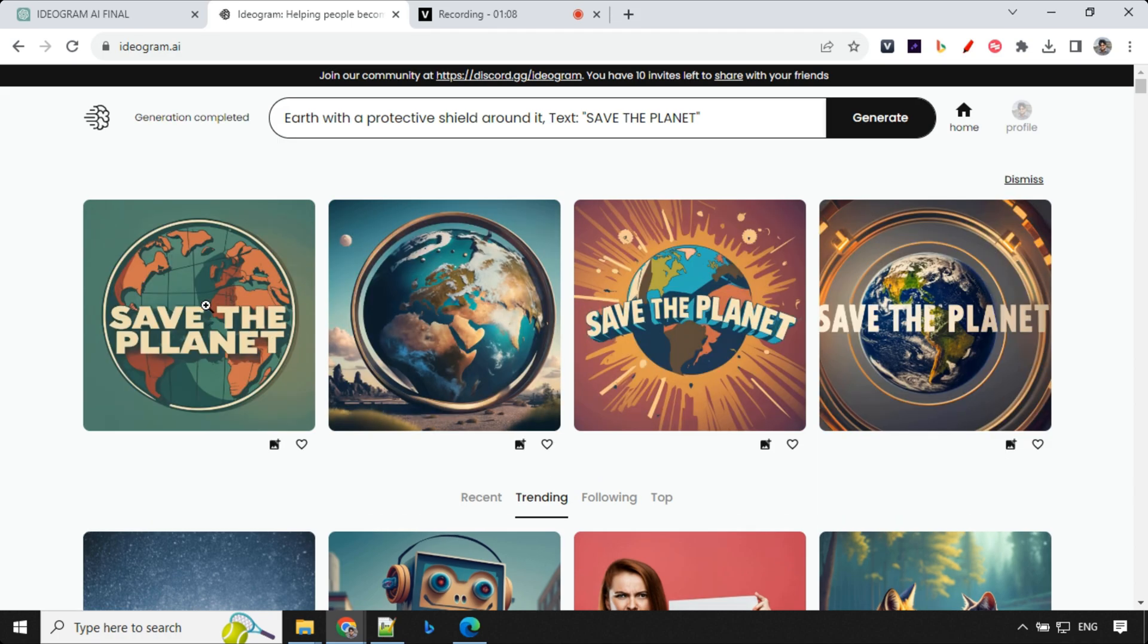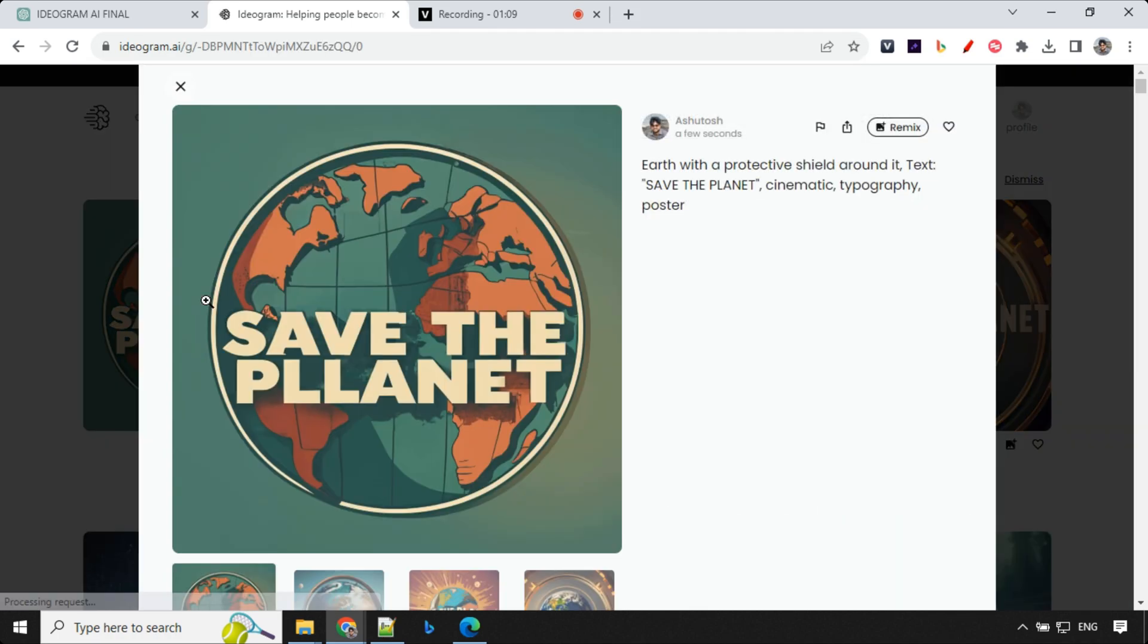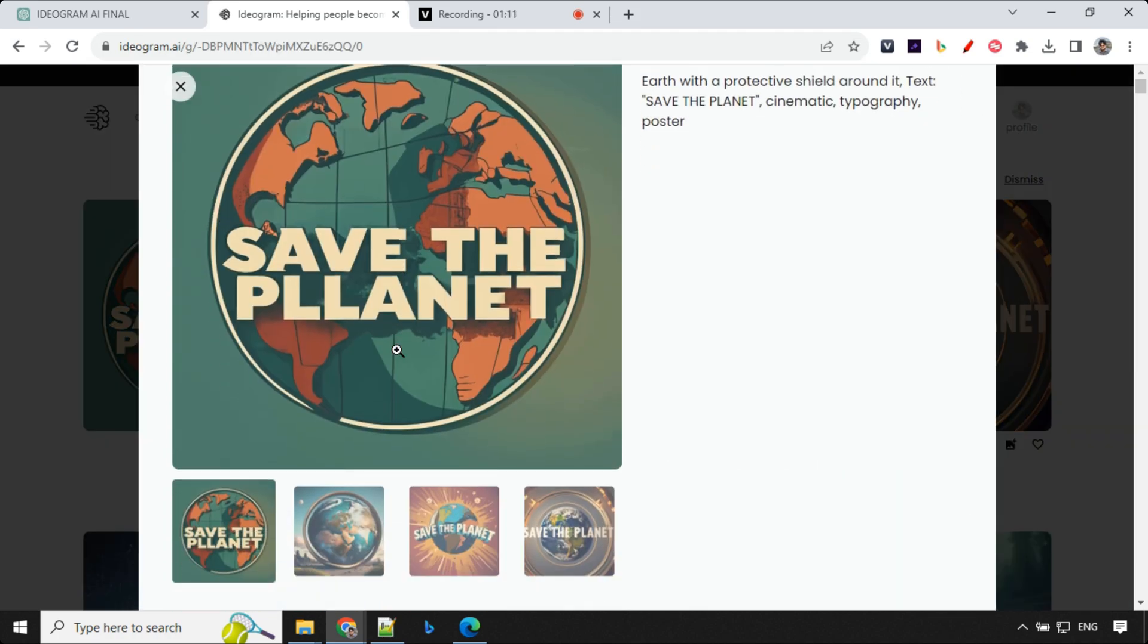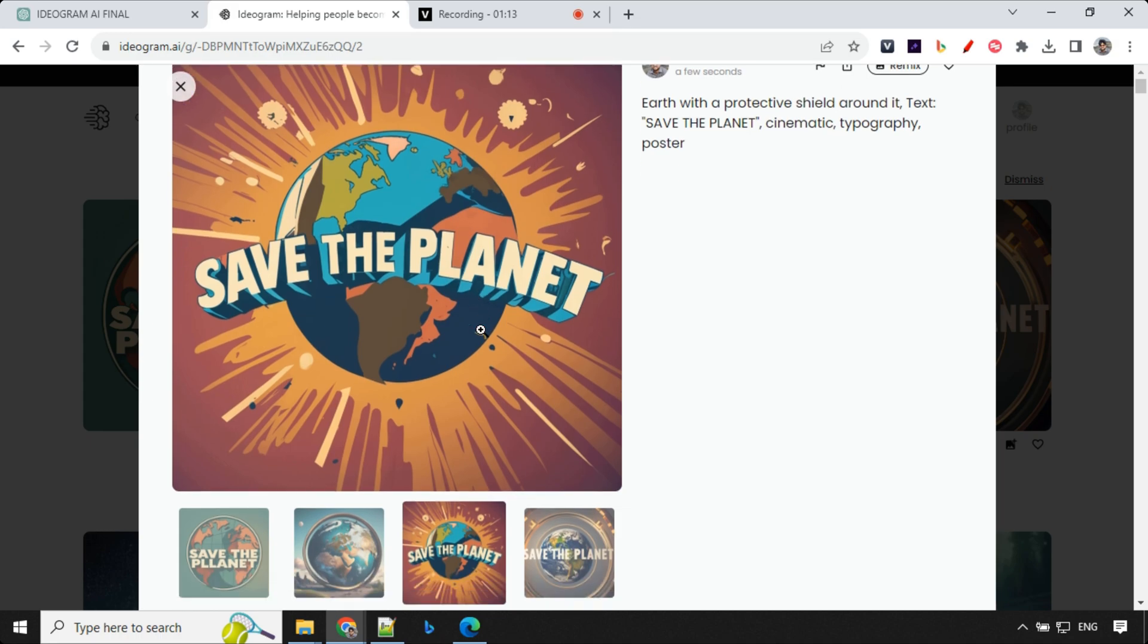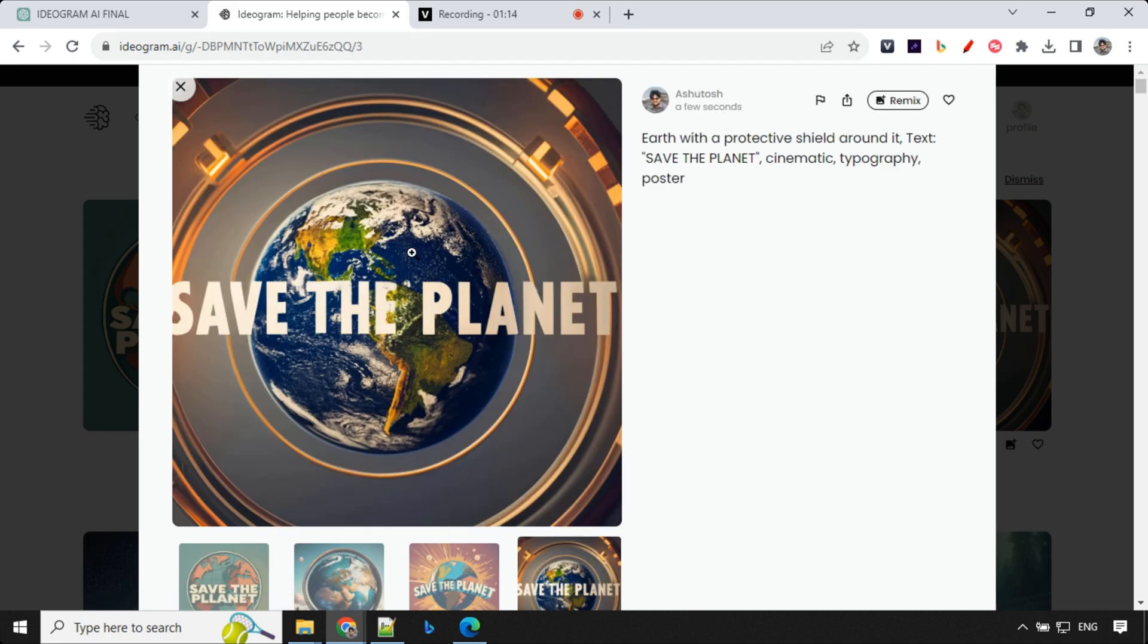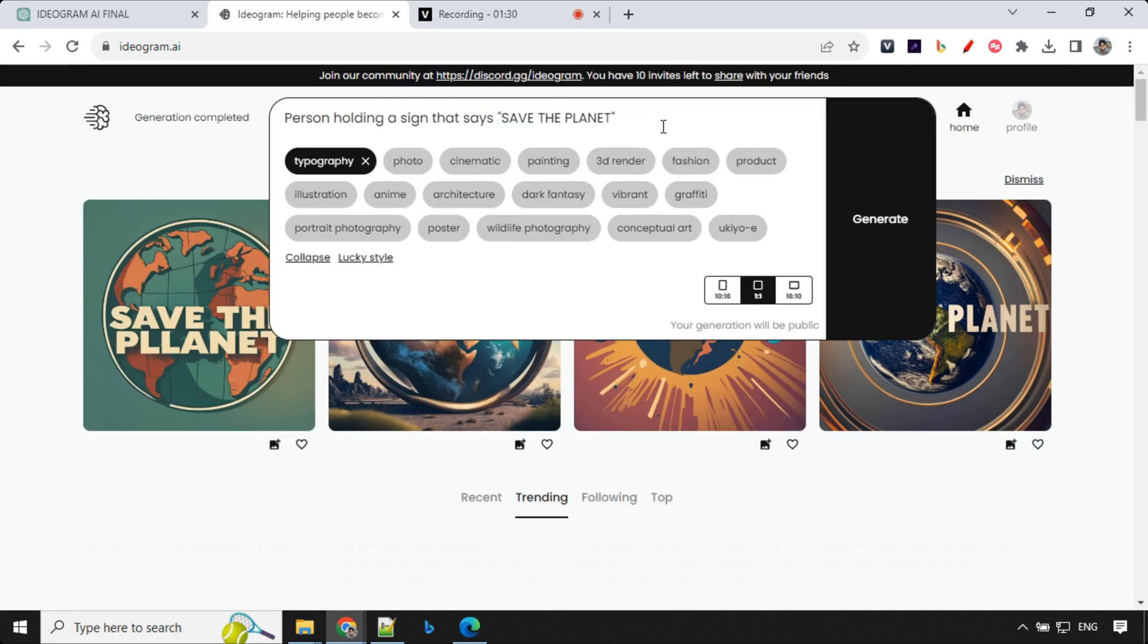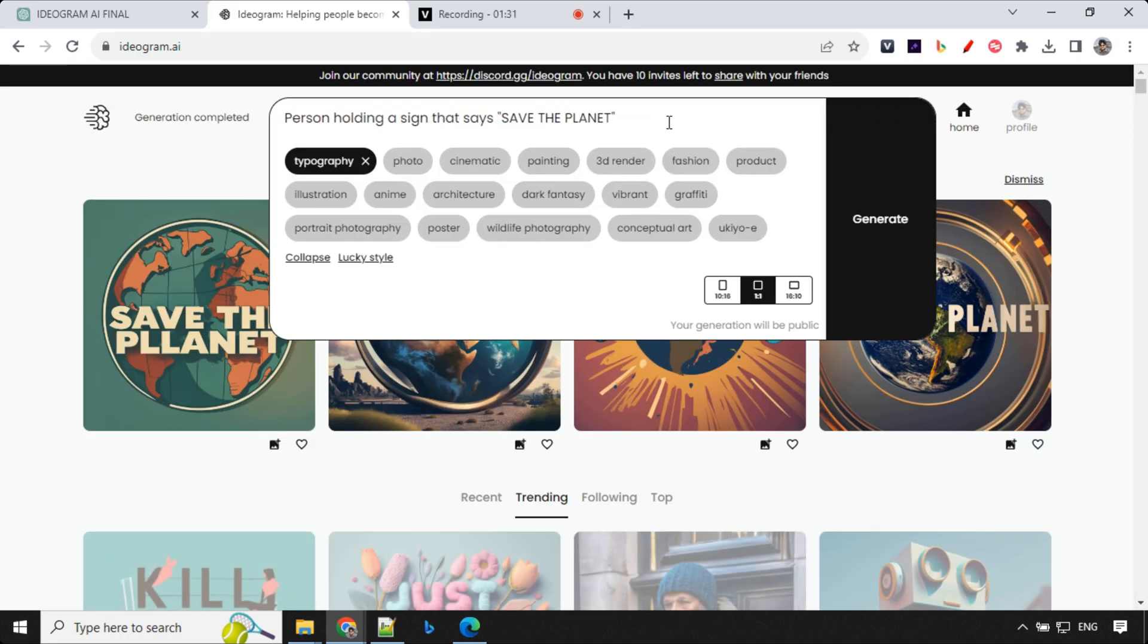So we have the result here. Let's have a look. This is really great. This one. I really like this one. And even this one is nice. So let's try another one.